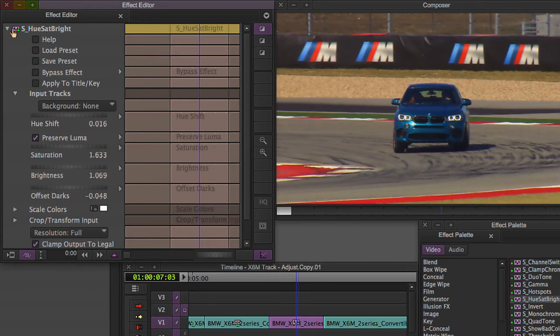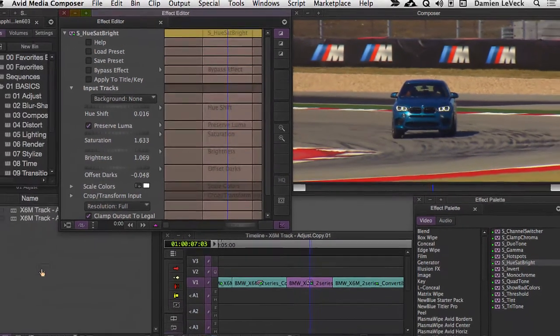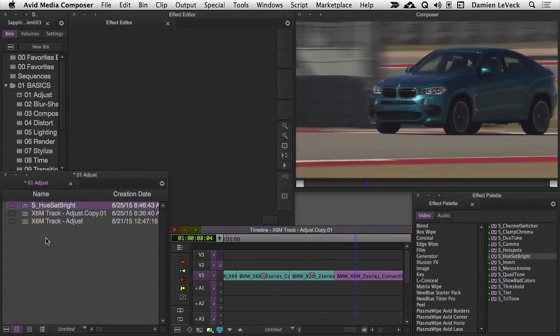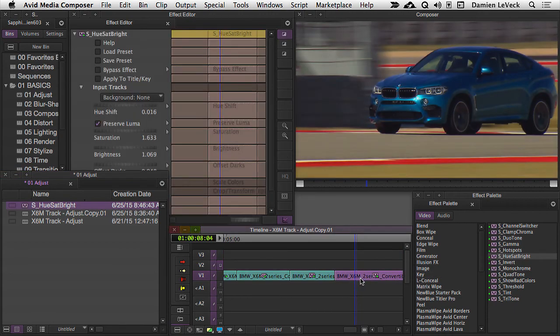And then I'll go ahead and drag this from my effect editor into my bin so I can save it and use it later on. So when I get to my next clip here, it's very simple. I'll just drag it over onto that clip, and presto, all done.